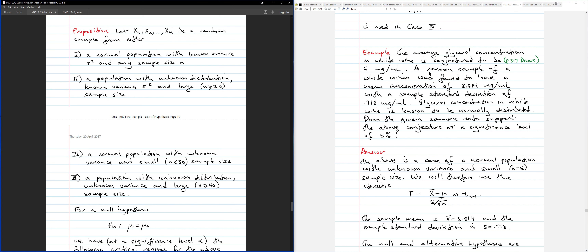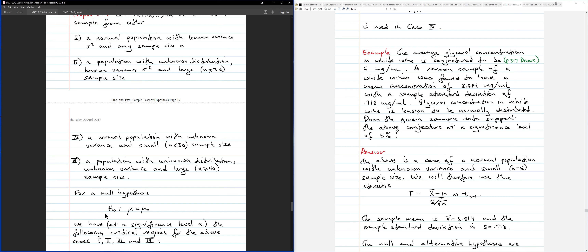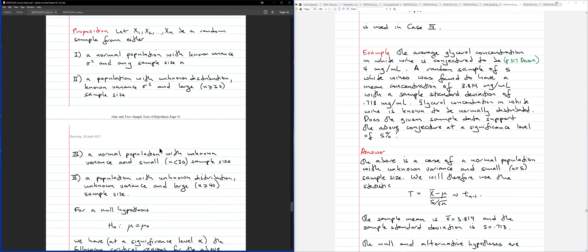Let's consider a hypothesis testing problem about glycerol concentration in white wine. We're concerned about the average glycerol concentration — a population mean — for a single population. The null hypothesis will take the form mu = constant. We first determine which of the four cases applies.